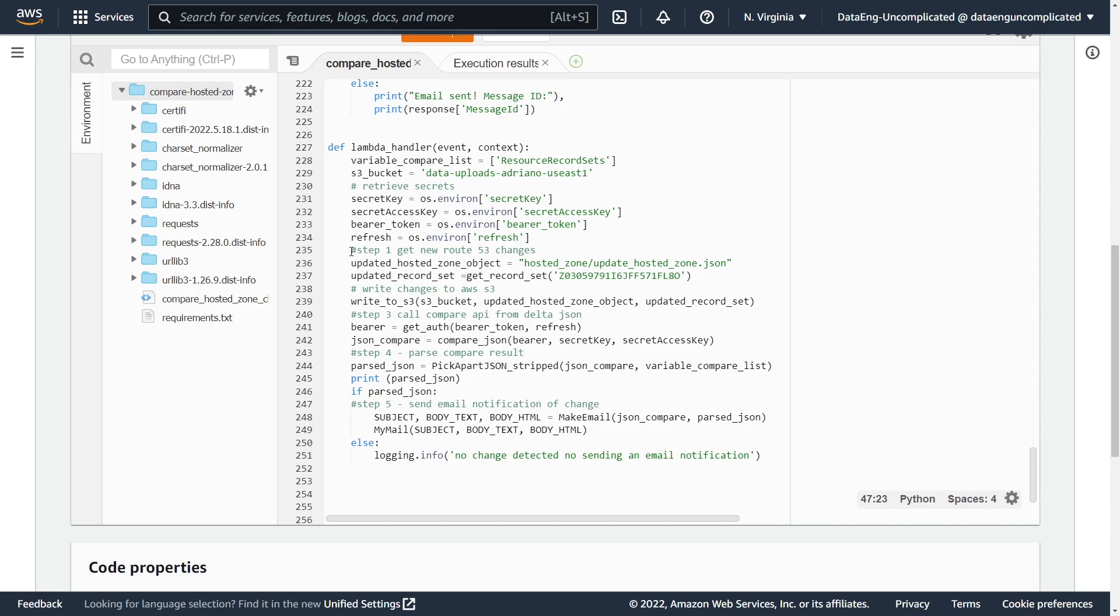So when this Lambda function is called, our first step here is to get the updated hosted zone information from the Route 53 service. So we're passing in our zone ID into our get record set function, which is using boto3. We're then writing this updated record to S3 so we can compare it to our gold standard.